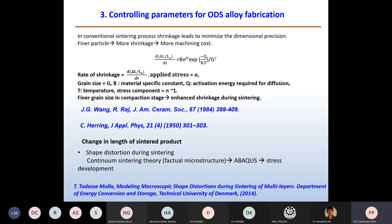By controlling the G value and particle size, shrinkage can be managed. If the particle size distribution is not very narrow, more fine fractions are present, which can increase the shrinkage rate. Researchers create bimodal or multimodal particle size distributions for more effectiveness. The particle size distribution should be optimized — not too high, not too low — and can be evaluated from the geometrical standard deviation (GSD) value. By controlling particle size and sintering temperature and time, the sintering rate can also be reduced.